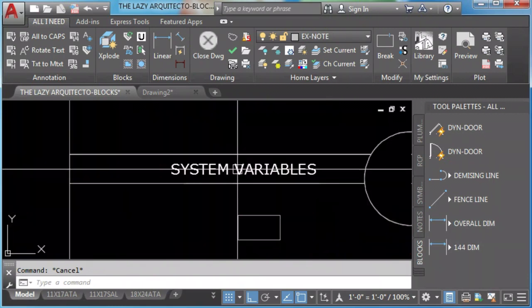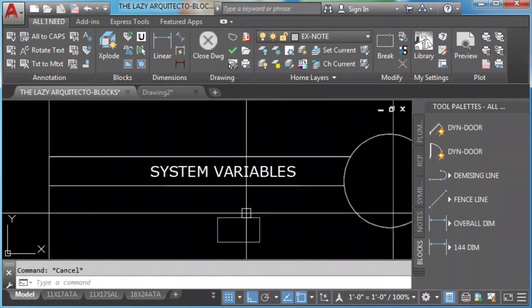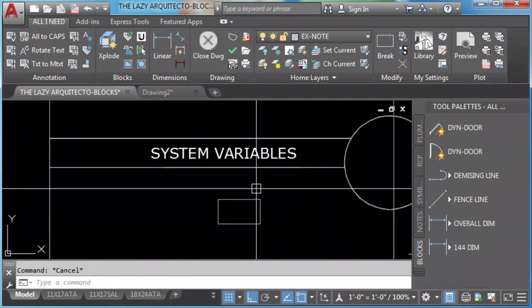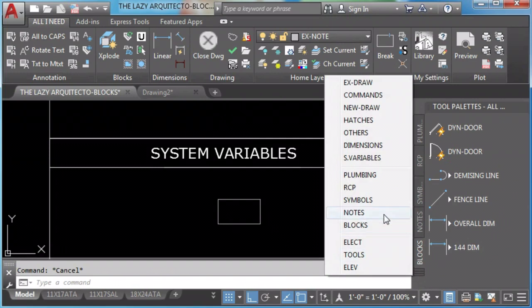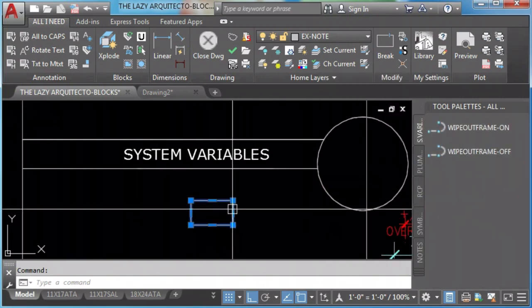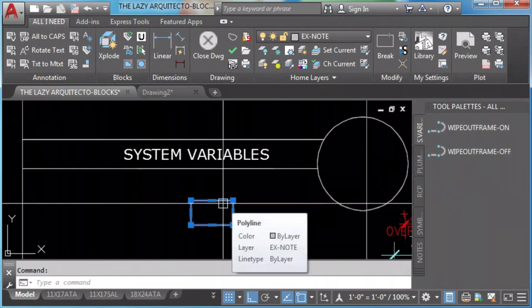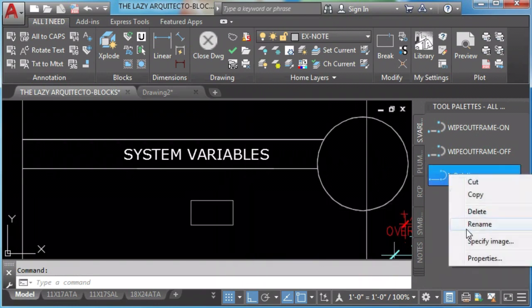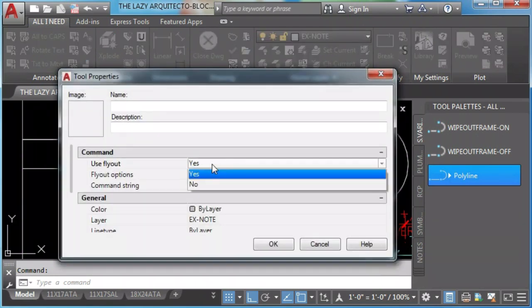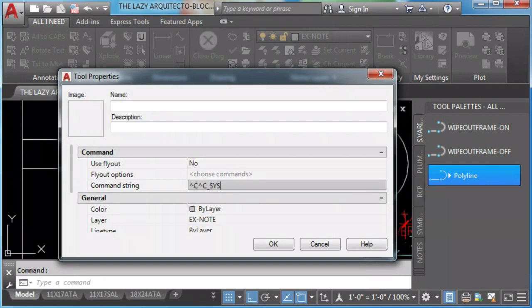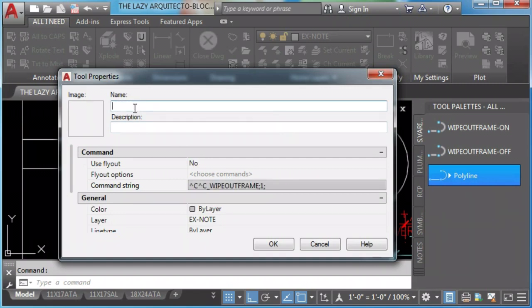We add system variables to our tool palette in the following way. The secret here is to create a rectangle or polyline and then click and drag it to the tool palette. Then go to properties and change use flyout to no. And then we can type the system variable. In this case, I'll use wipeout frame system variable. Set that to 1 since that will turn wipeout frame on and I'll name it.